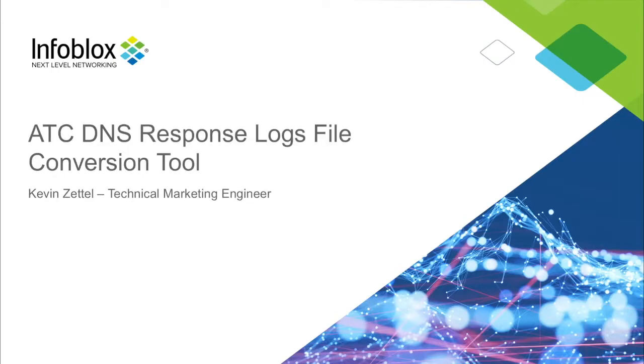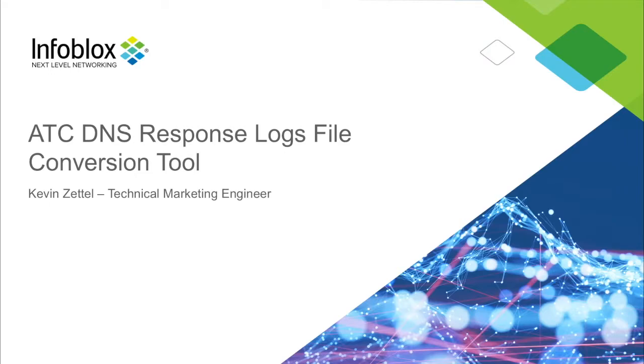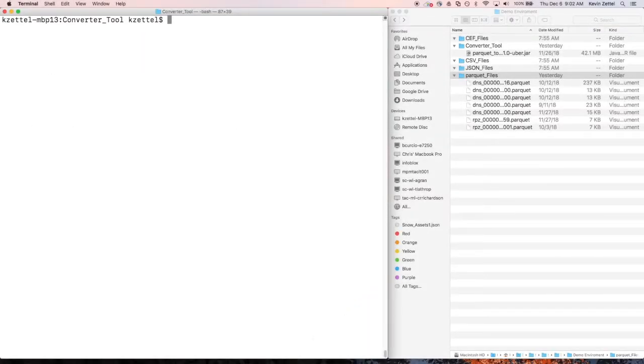Hello, I'm Kevin Zettel, a technical marketing engineer here at Infoblox. Today, I'm here to show you how to use Infoblox's new tool to convert files from ActiveTrust Cloud S3 Bucket. To get started, you'll need to have the Java JDK or Java Developer Kit 8.0 or later installed on your system.